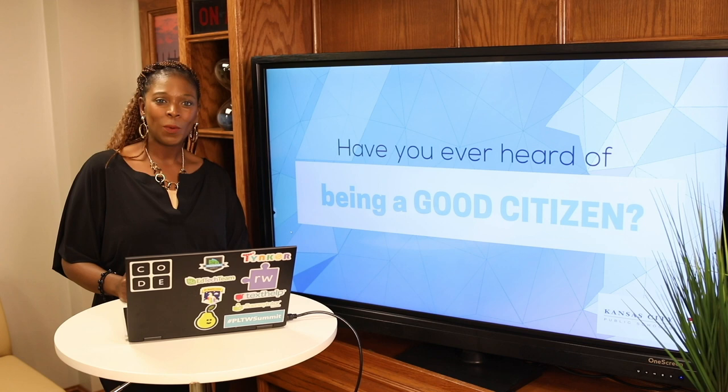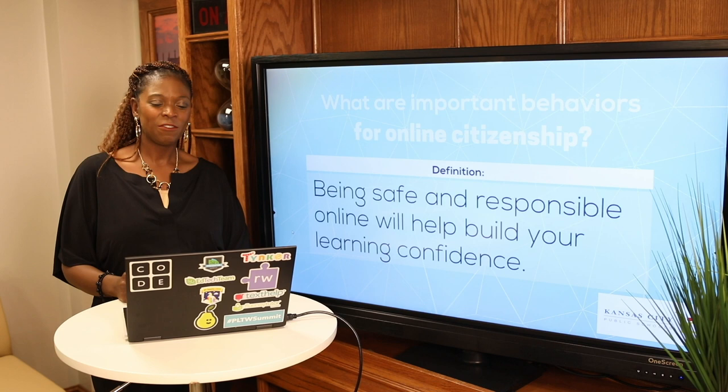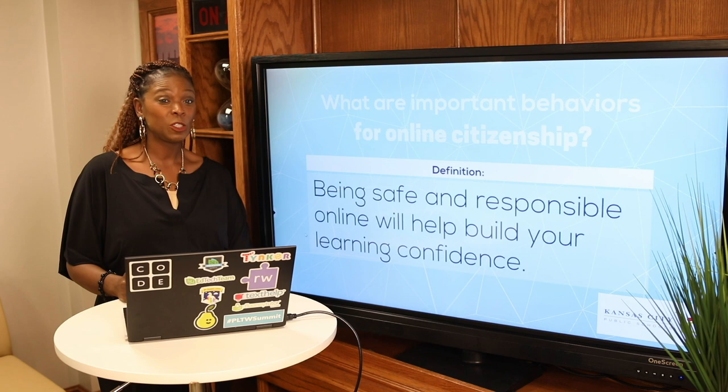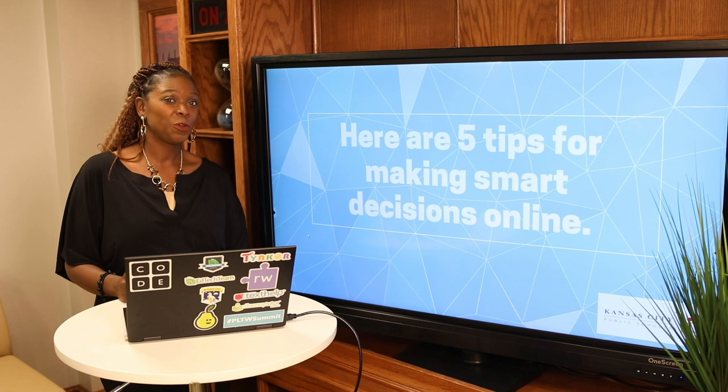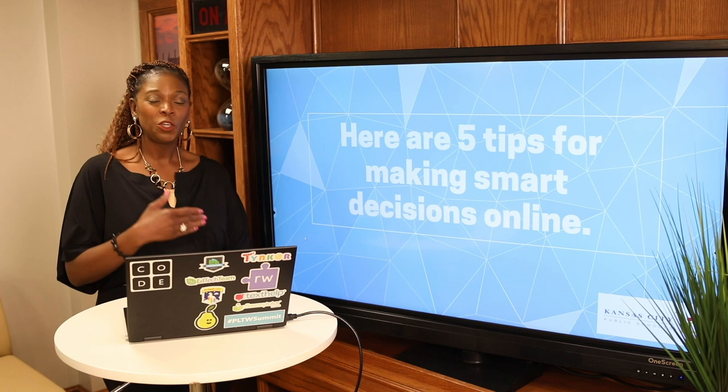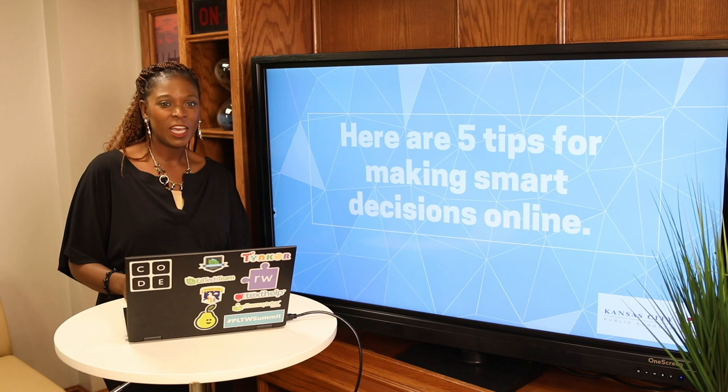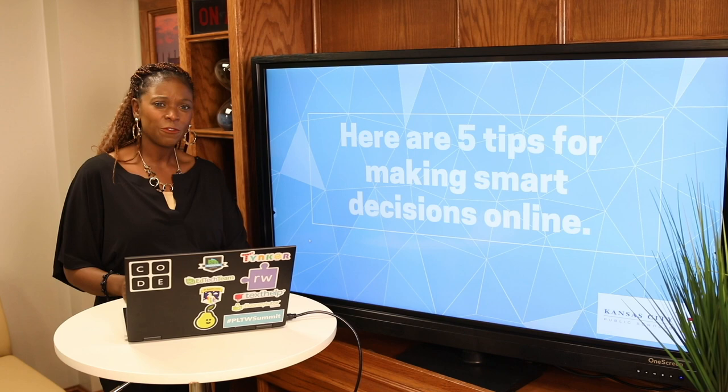So why do we have important behaviors of online citizenship? It helps our students be safe and responsible when they are online, and it helps them build confidence in their learning and their abilities to navigate and do their work independently. We're going to go through five smart steps for making decisions online. This will help you help your student and empower them to get their work done and navigate confidently while doing virtual learning.